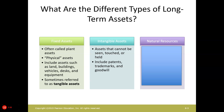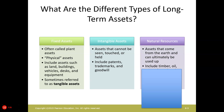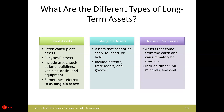We also have intangible assets — assets that cannot be seen, touched, or held. These include patents, trademarks, and goodwill. And then we have natural resources. This is when we buy something and our goal is to extract it, such as oil, minerals, or coal.